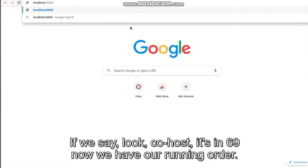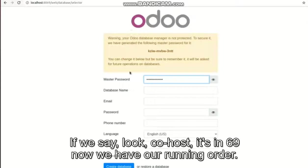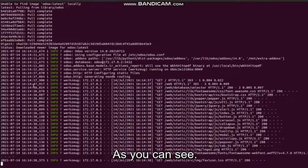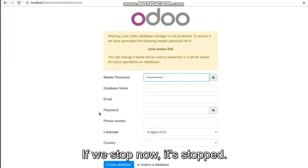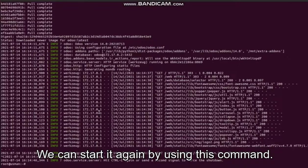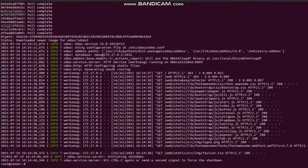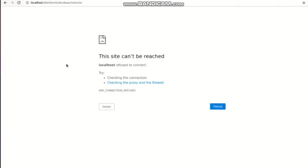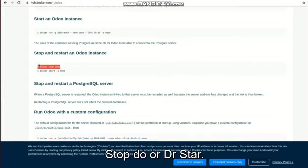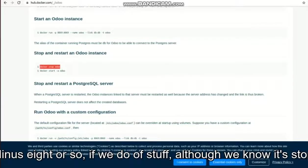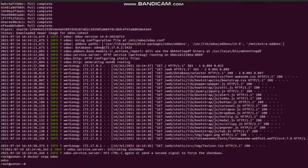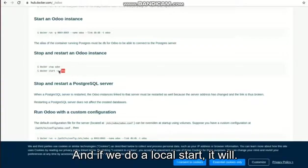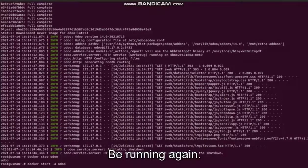If we say localhost:8069, now we have our running Odoo as you can see. If we stop, now it's stopped. We can start it again by using this command: docker stop odoo or docker start -a odoo. So if we do docker stop odoo, it stopped, and if we do docker start, it will be running again.